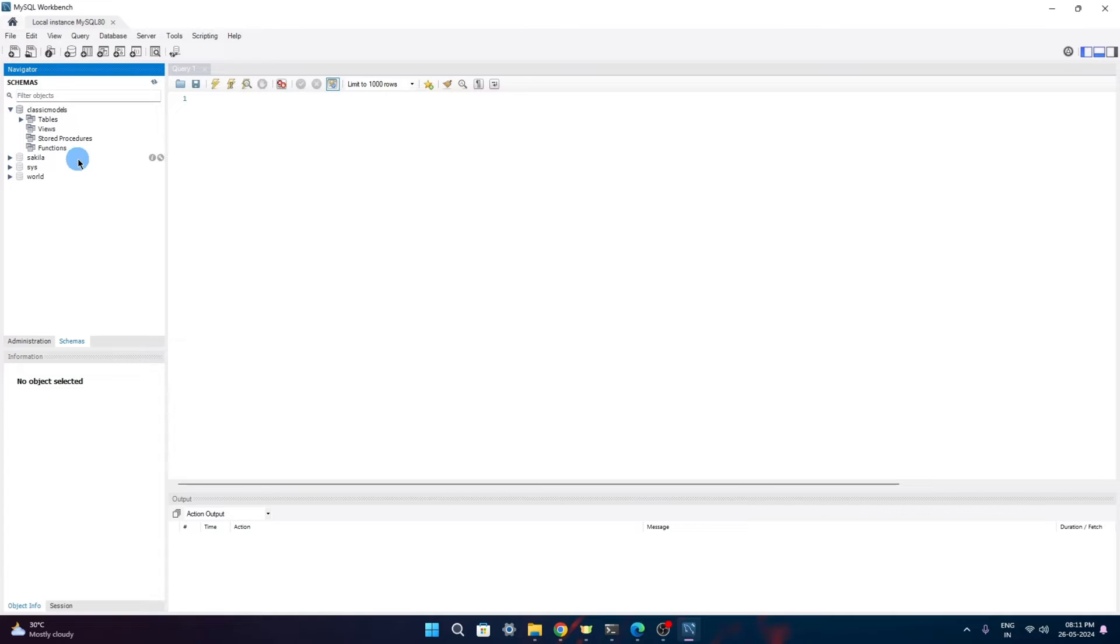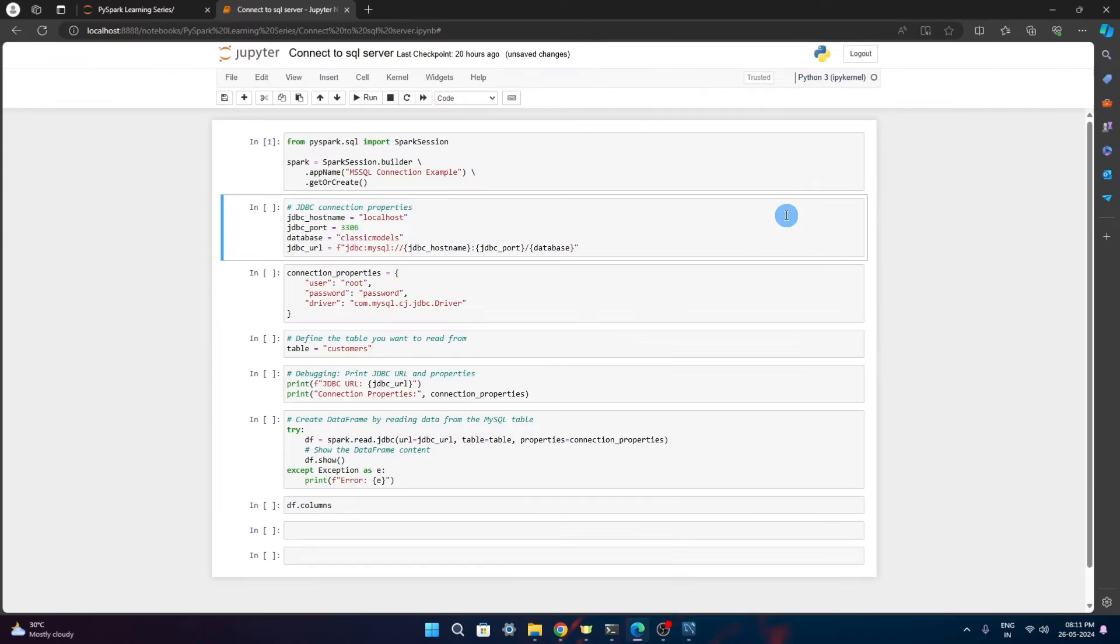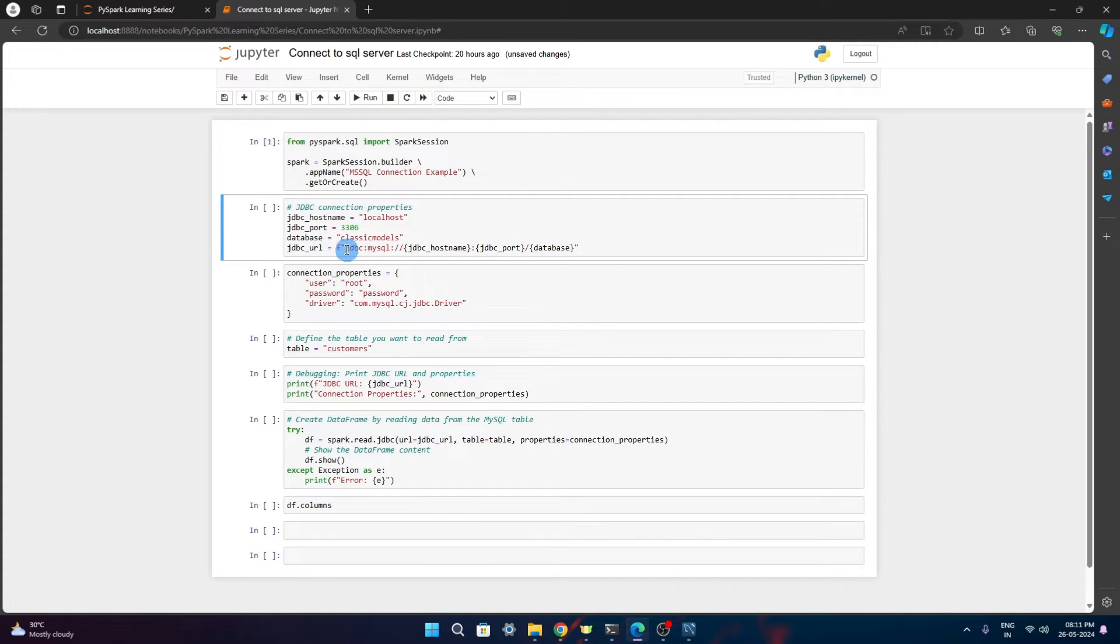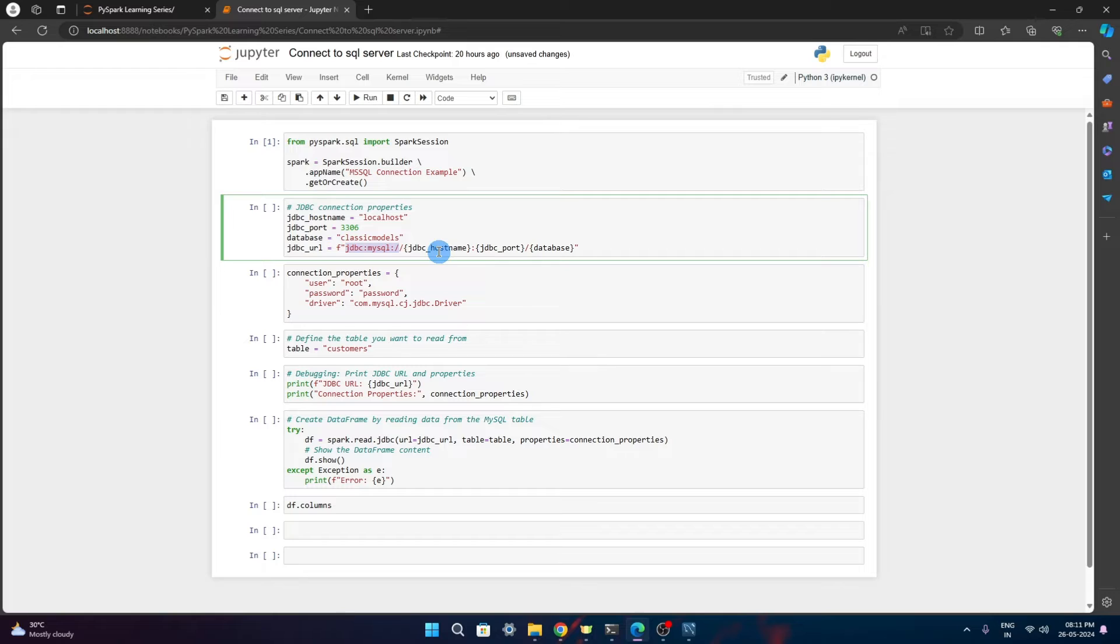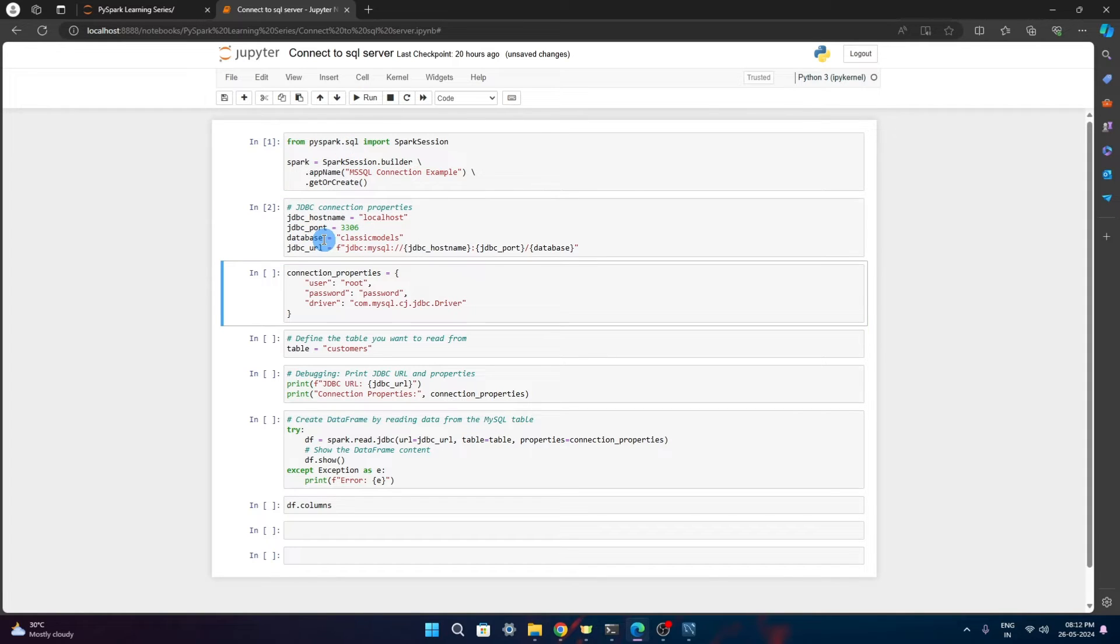I'll connect to this database and from this I'll just connect to the customer table and we will see how we can read that data. Now the JDBC URL that we have to define is defined in this way: jdbc:mysql://JDBC_hostname:port_number/database_name. Once we run this, all these values will be populated in these variables which we'll be using.